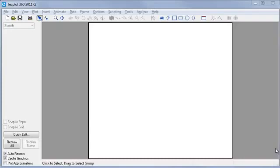We sometimes hear from customers who can't see their contours after they've loaded their data into TechPlot. Your data may not have a mesh structure. Let's say you've entered your data as a simple list of points.